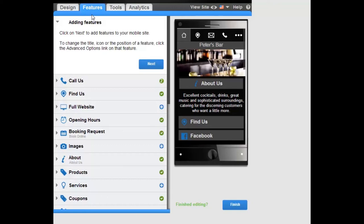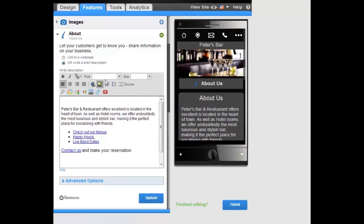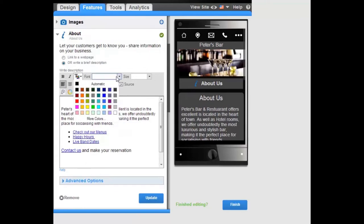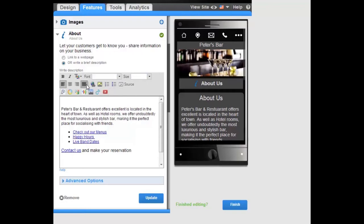WYSIWYG Editor. Customize the look, feel, and alignment of the content on your mobile site. From the WYSIWYG Editor, you can customize the font color, type, size, and the alignment of any text or objects inserted into the page.